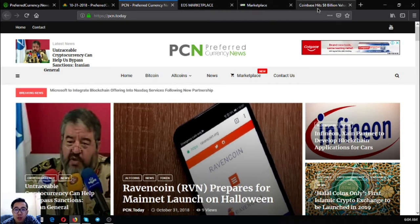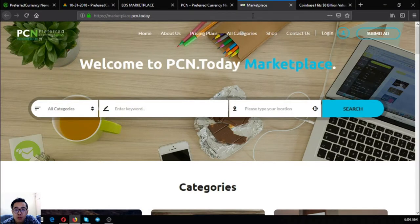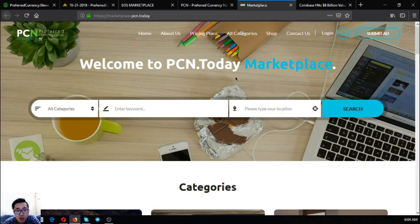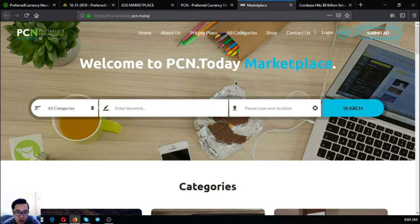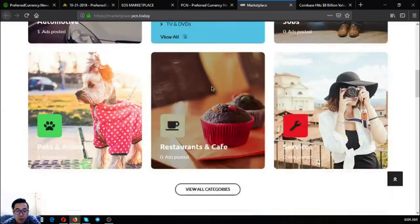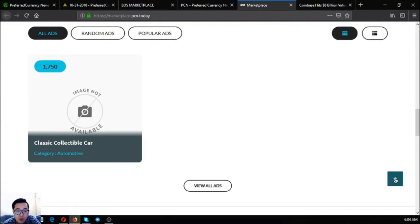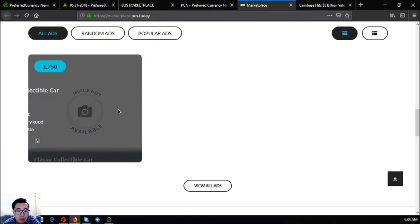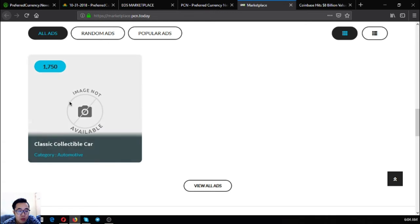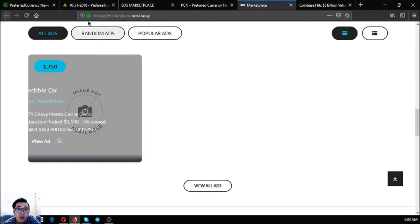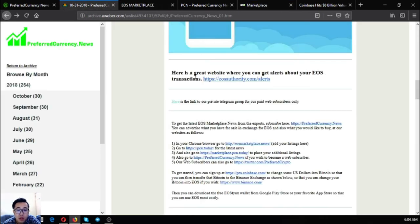So the next one is this one. This is our marketplace website, which is just like eosmarketplace. So marketplace.pcn.today. As you can see, there's a sample. Once you hover it, a description of the item will come out. This one, see? So this is marketplace.pcn.today.